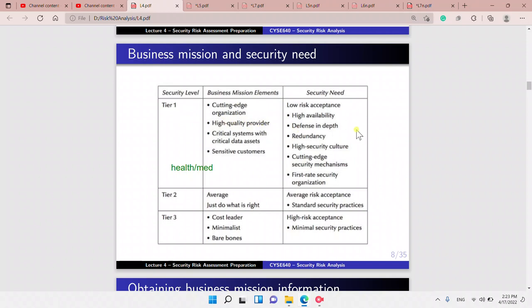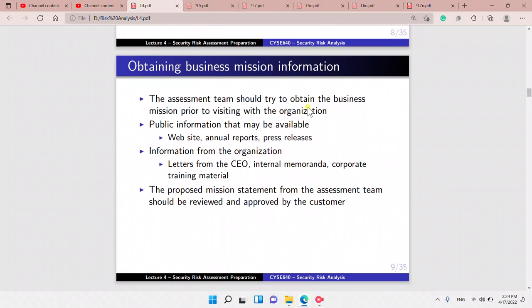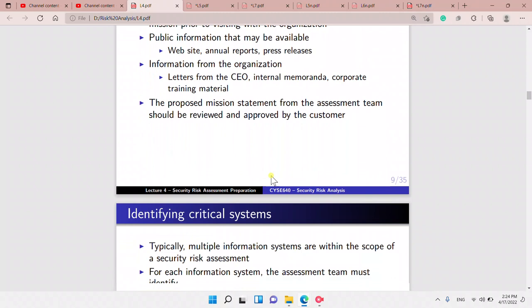The security need will depend on the business mission. For example, in the health and medical field, we have sensitive customers — this is a business mission element, which means a high security need. To get the business mission information, we can find it online, by asking, or using letters from the CEO or the proposed mission statement. The assessment should try to obtain prior public information from the website, and it should be approved by the customer.